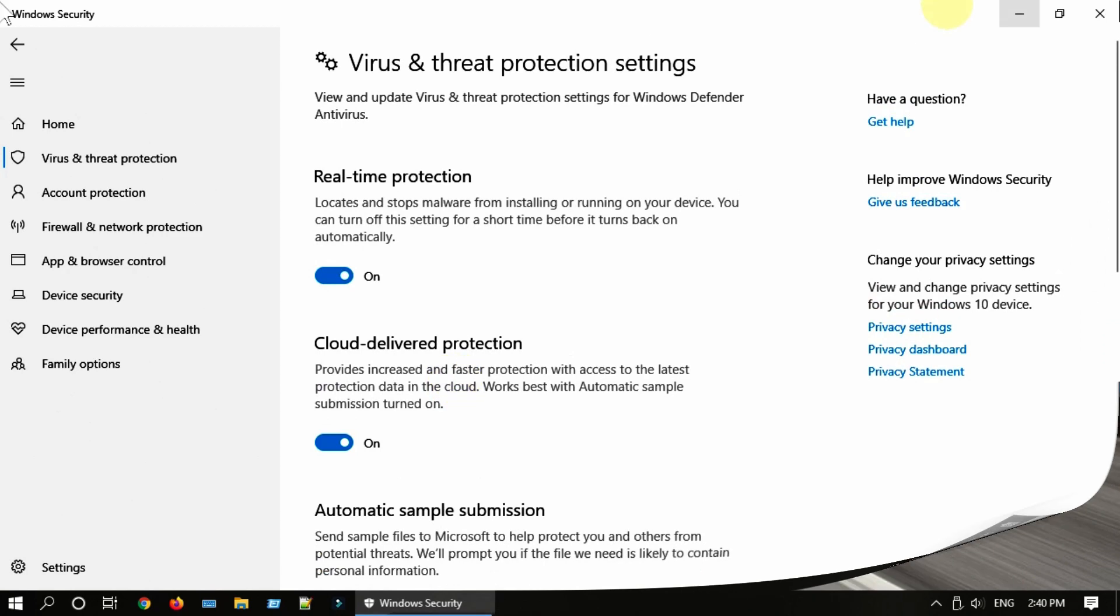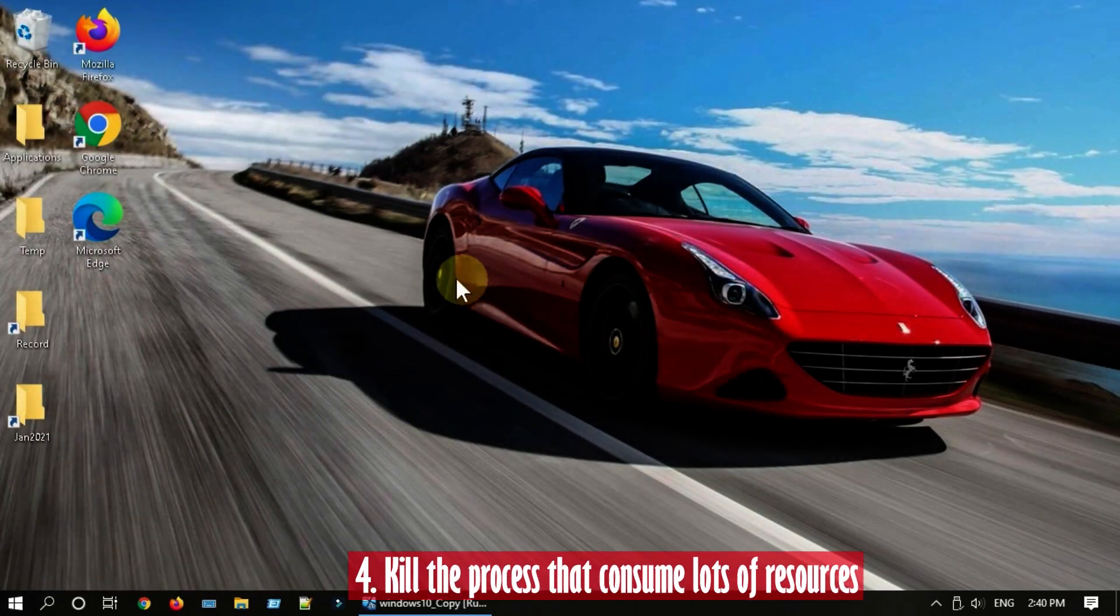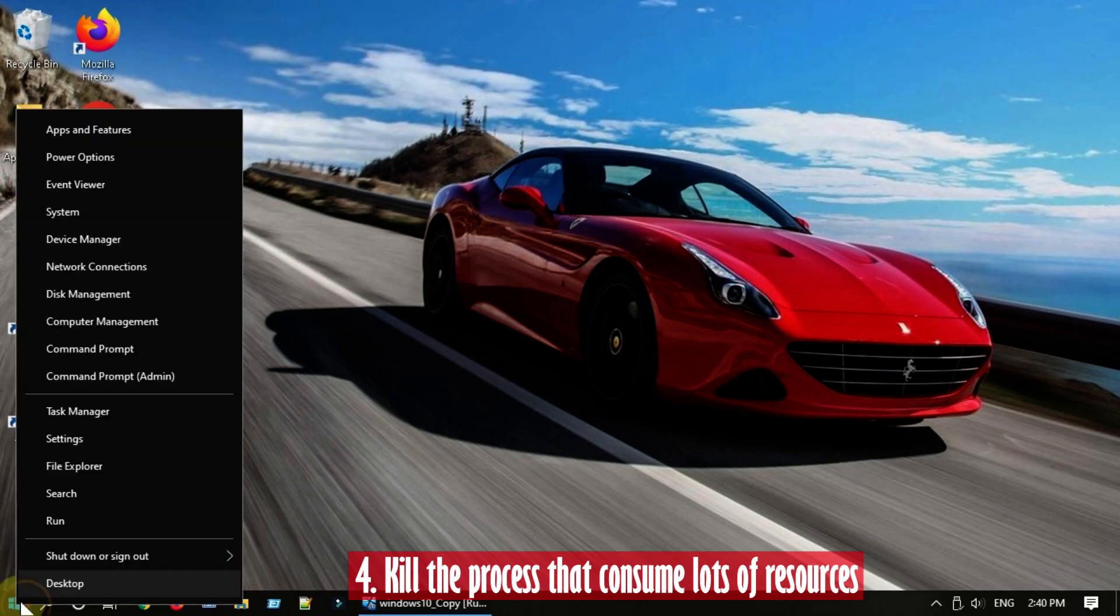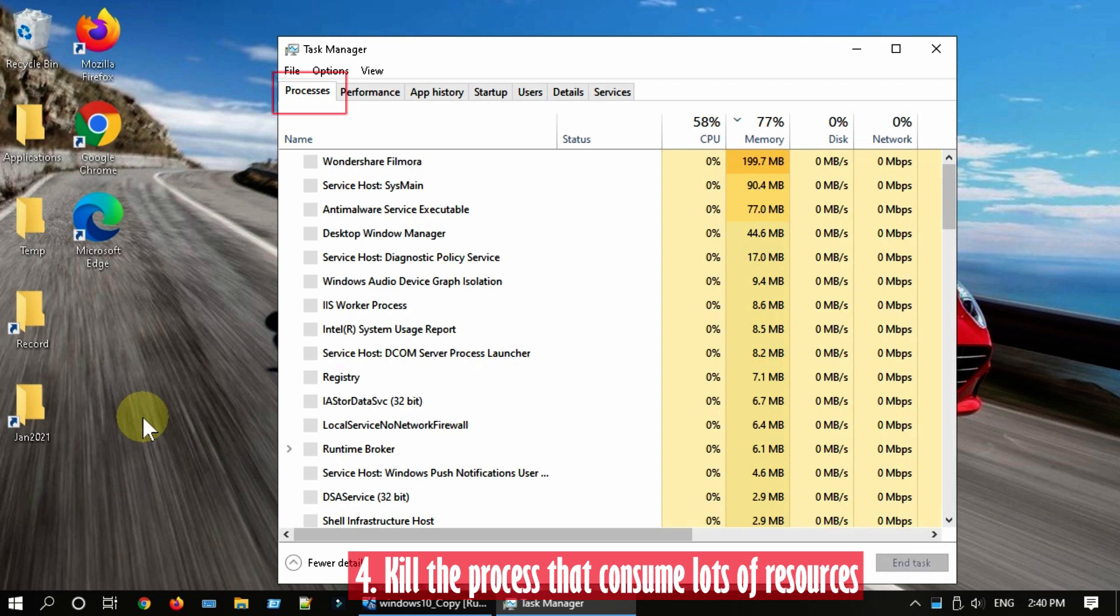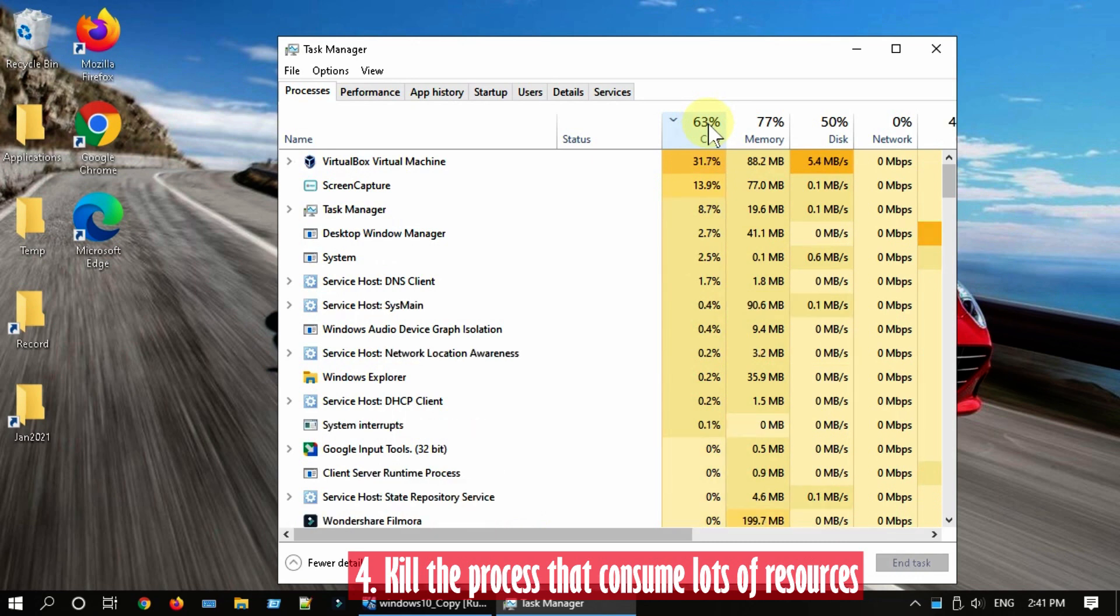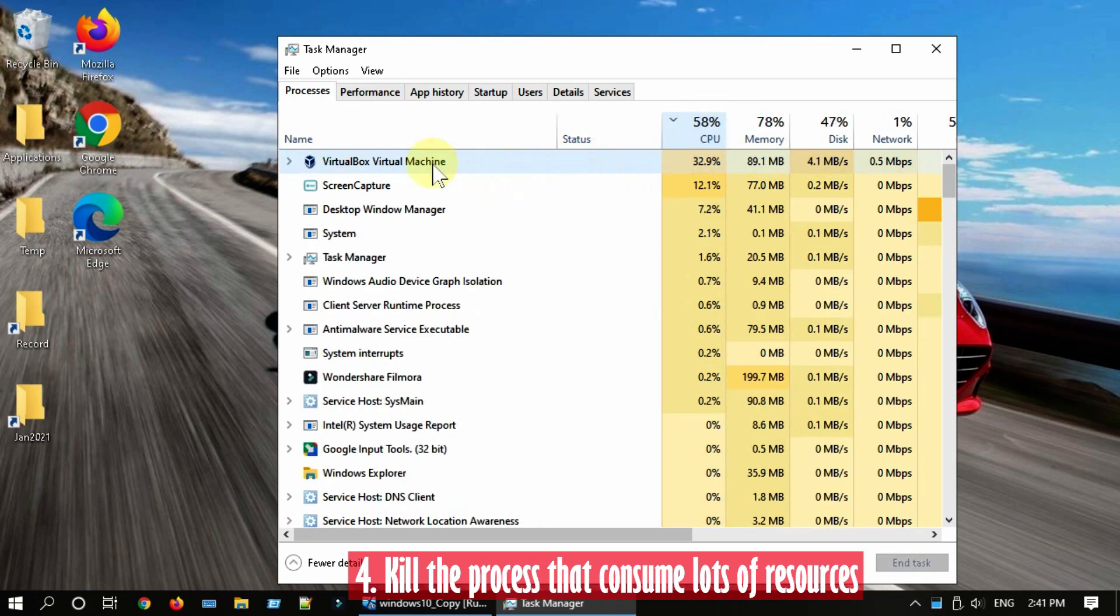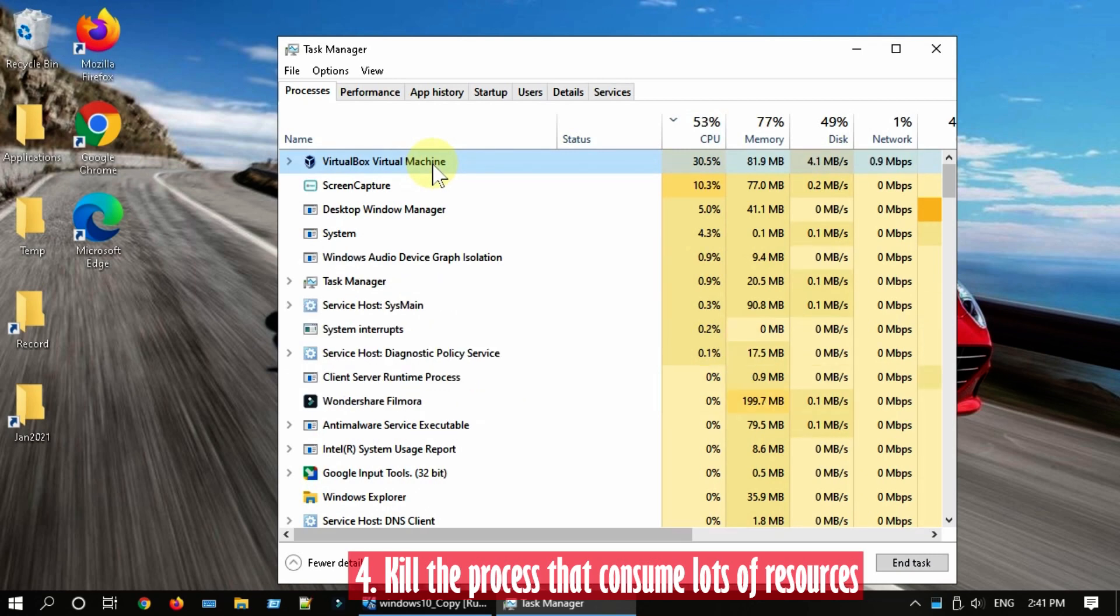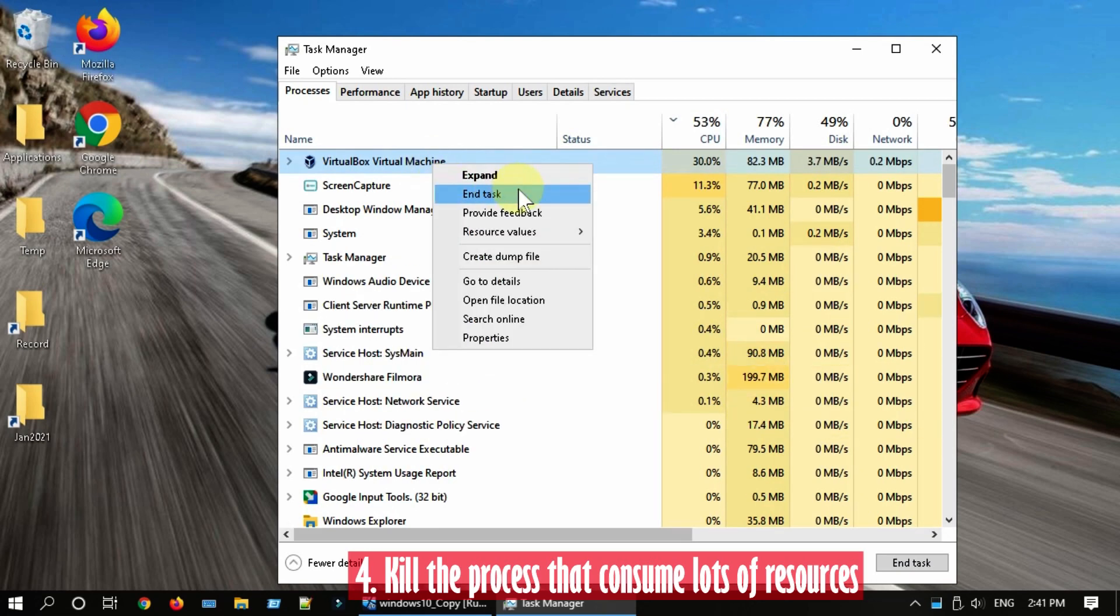Solution 4: Identify and kill the process that consumes lots of resources. Right click on Start and open Task Manager. On the Process tab, sort based on your issue. For example, if CPU is your issue then sort by CPU and identify the application that's causing the issue. If you are not really using it, right click and select End Task.